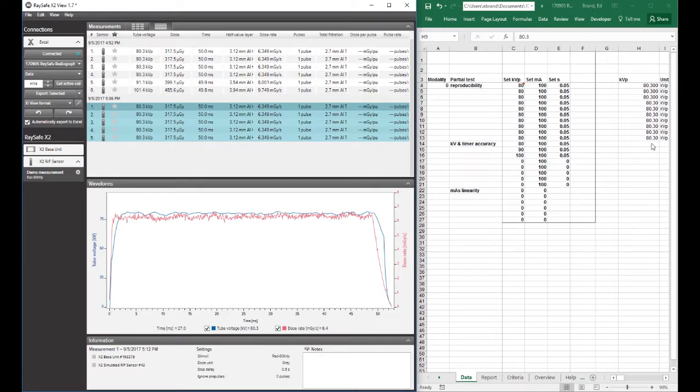So now I'm done with my reproducibility test. Of course what you'd do is you'd make one exposure after another. It was really a reproducibility test. But I just wanted to show you also how to import from the base unit.